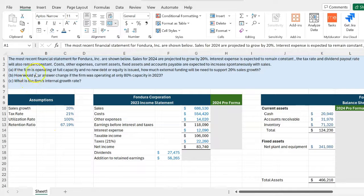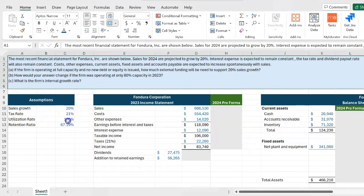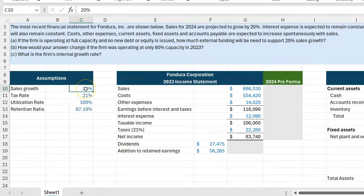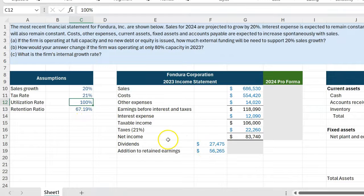The first question asks: if the firm is operating at full capacity, meaning the firm's net property, plant, and equipment — its fixed assets — are operating at a 100% utilization rate. This is important because it implies that as you go from 2023 to 2024 to sell more, you cannot use existing fixed assets to support growth since they're already at capacity, meaning you will need to invest in more fixed assets. The retention ratio is 67.19% — this is the percentage of net income retained back in the business.